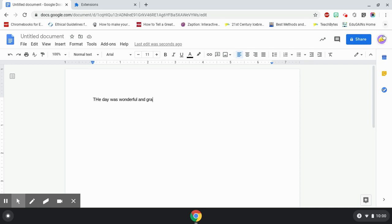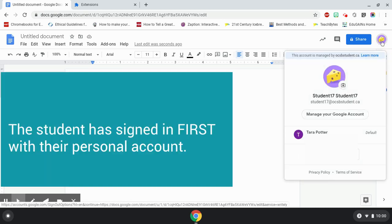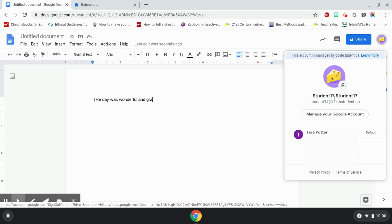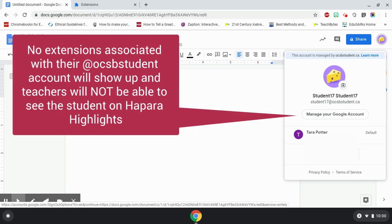So when I click on my account again, I notice that my personal account down here is my default. I have signed in to this Chromebook with my personal account first and added this account to my Chromebook. None of the extensions or highlights will work when a student is signed in this way.